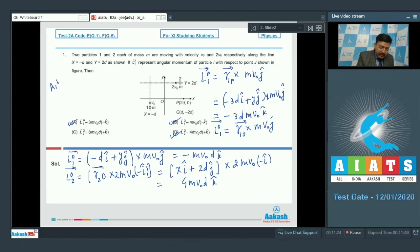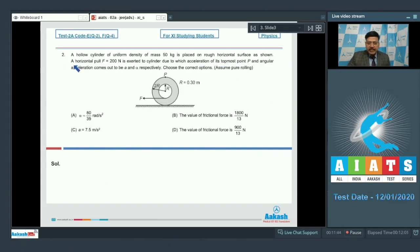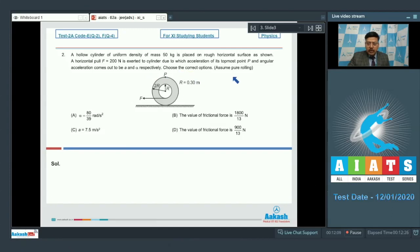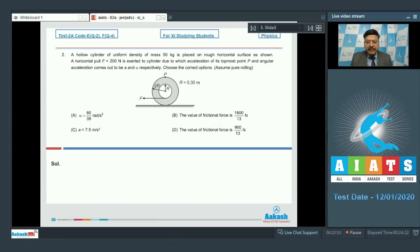Question 2: A hollow cylinder of uniform density, mass 50 kg, is placed on a rough horizontal surface. A horizontal pull F = 200 N is exerted on the cylinder, producing acceleration of its topmost point P and angular acceleration alpha. The options are about the value of alpha, frictional force, and acceleration of point P. This question is from the topic of rotation — specifically rolling without slipping.